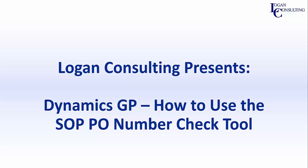My name is Brent Stabiner and I'm a consultant with Logan Consulting. In today's video, I will be showing you how to use the SOP PO Number Check Tool in Dynamics GP.